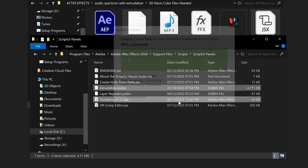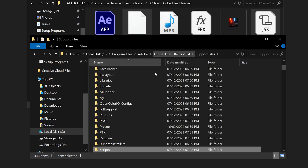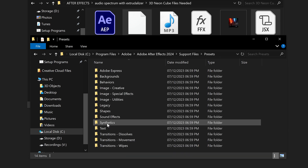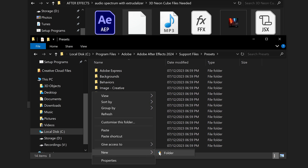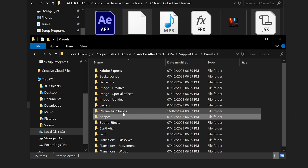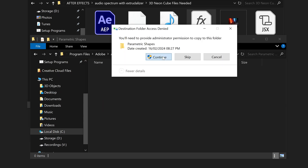Once those are installed, go back to Support Files to install the preset. Create a new folder and call it 'Parametric Shapes', then copy and paste the preset file into that folder.